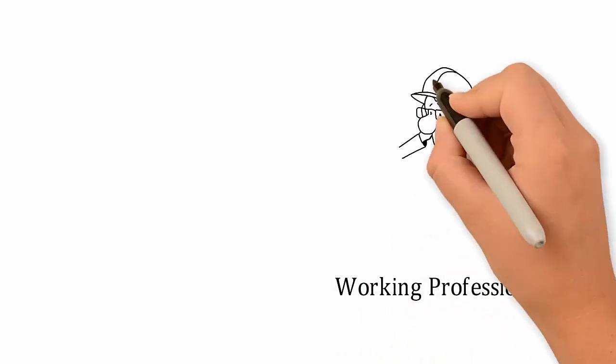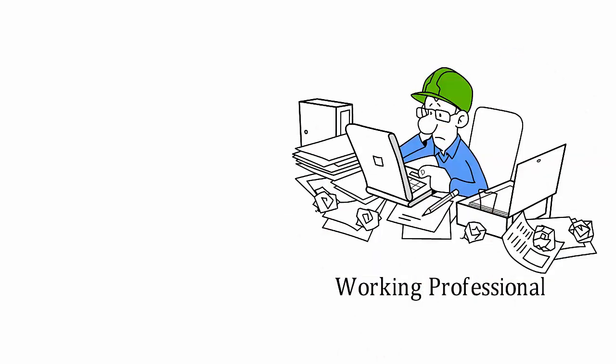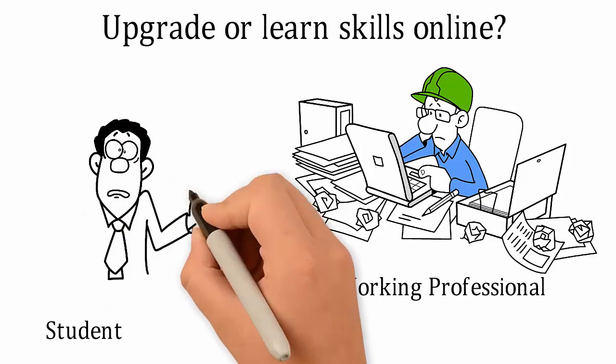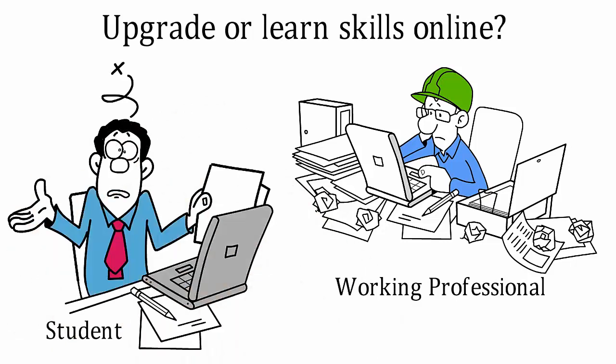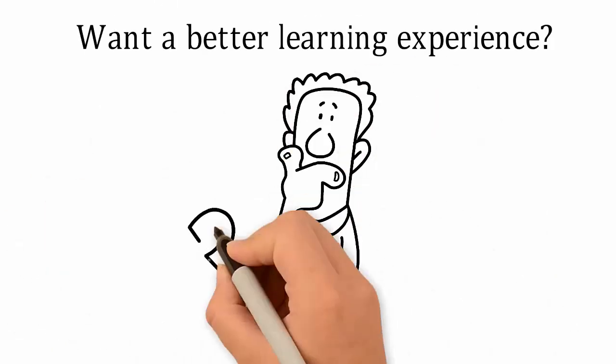Are you a working professional looking to upgrade your skills or a student looking to enroll in a technical course online? Want to switch to a better learning experience?